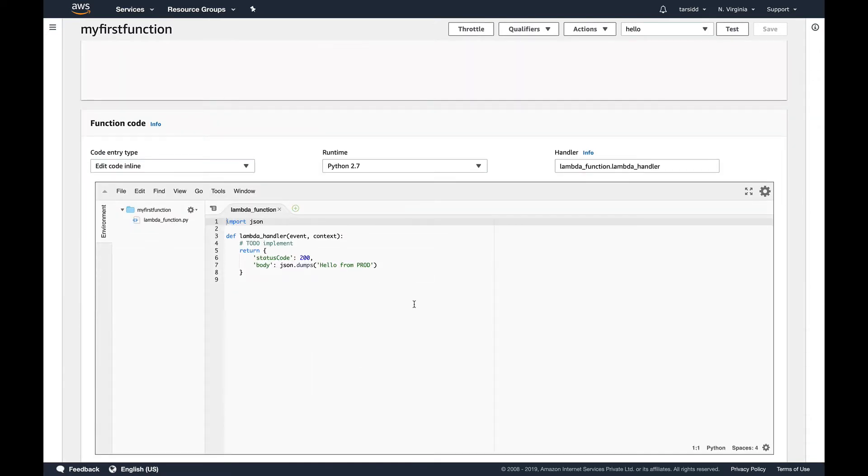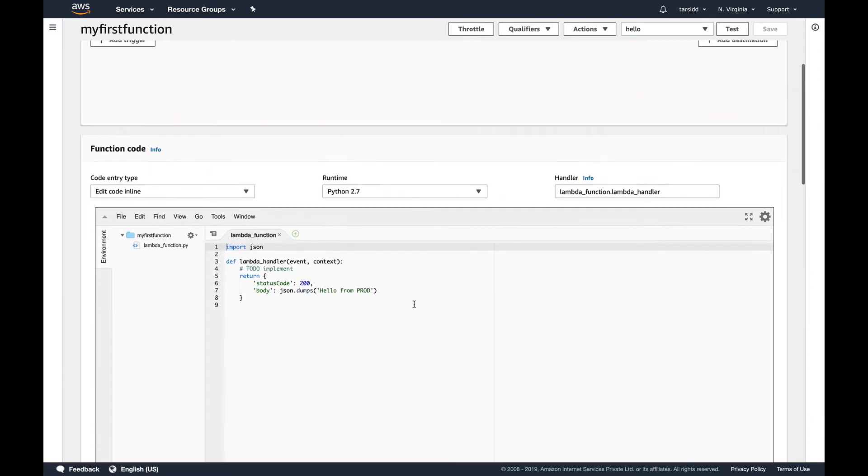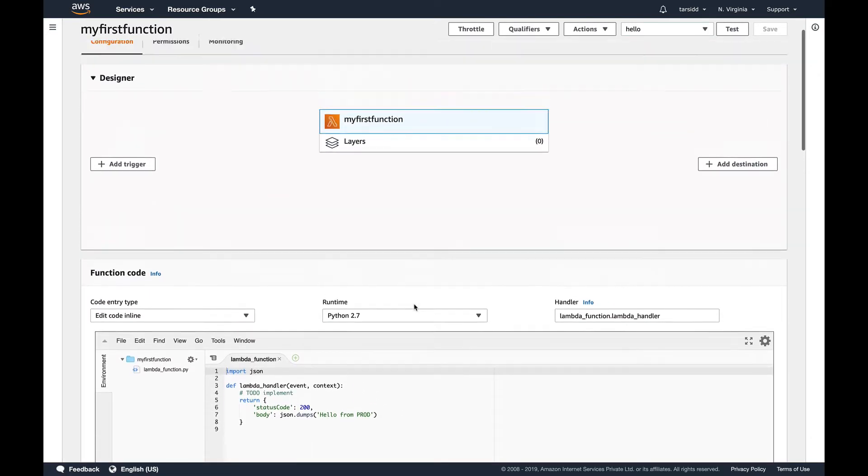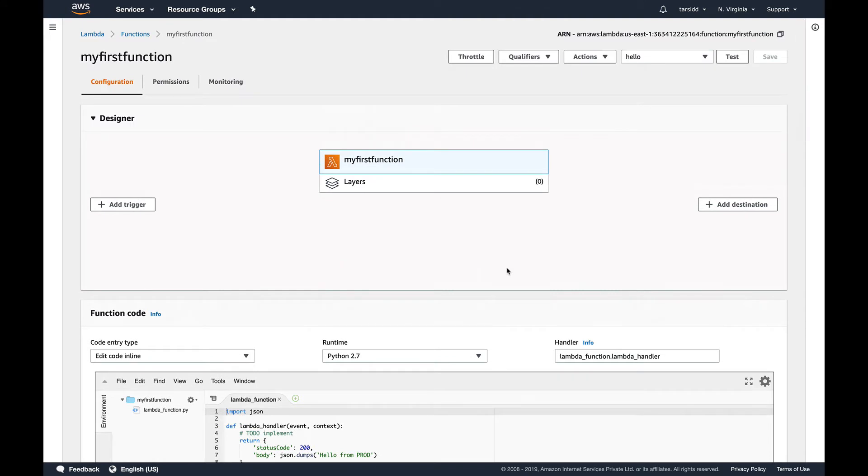So what are versions? Let's discuss that before I create the first version. If you have used Git ever in your life, you must be knowing about Git commits. You make some changes to your code and you create a commit. Consider versions as Git commits.